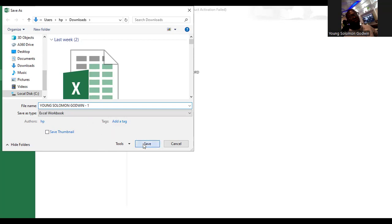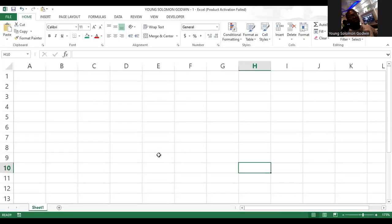So this is how you go ahead and save. I've saved this file in my name, and if you look up here, you will see that it is saved as Young Solomon Godwin. This is how you are to save your work when you are done carrying out your tasks on the Microsoft Excel page.